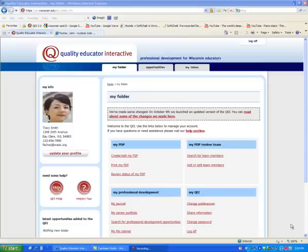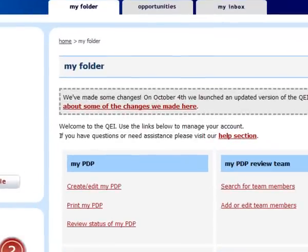Hi, this is John Fisher from the QEI website. This is a brief tutorial on how to assemble your team members and get them to review your PDP for approval or verification on the QEI website. On the new QEI site, we've changed how team members get placed on your team, and it's actually a much easier process for you.